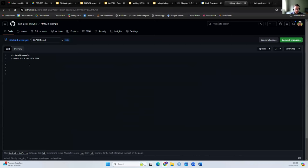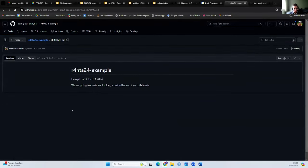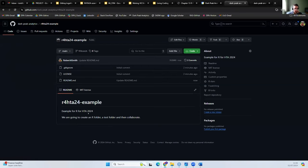Going back here, we might say we are going to create an R folder, a tests folder, and then collaborate. Of course, in real life you're going to write much more extensive descriptions than that. So it's updated now to say what we're going to have in here. You'd want much more extensive documentation there.